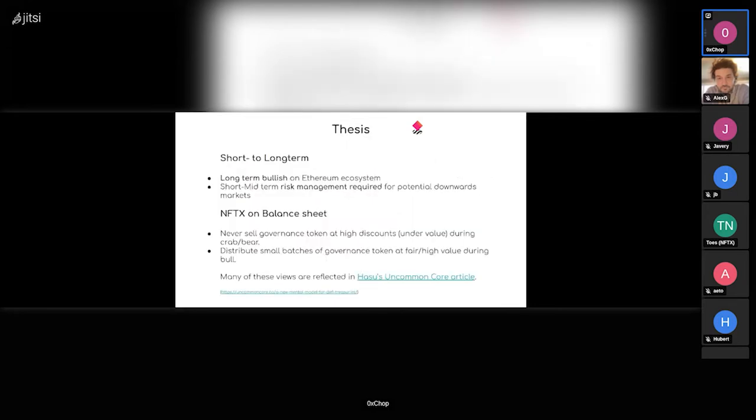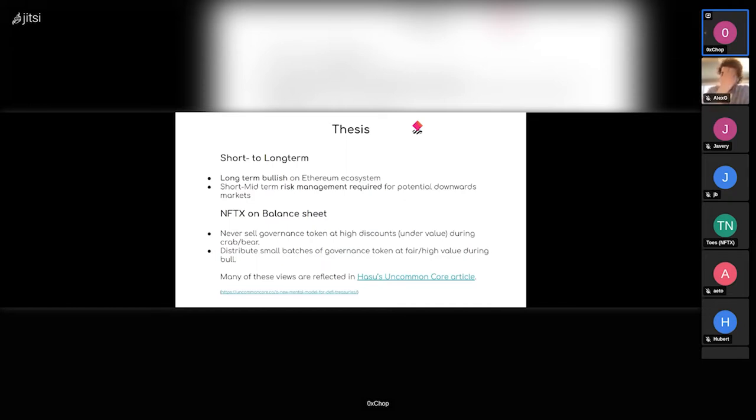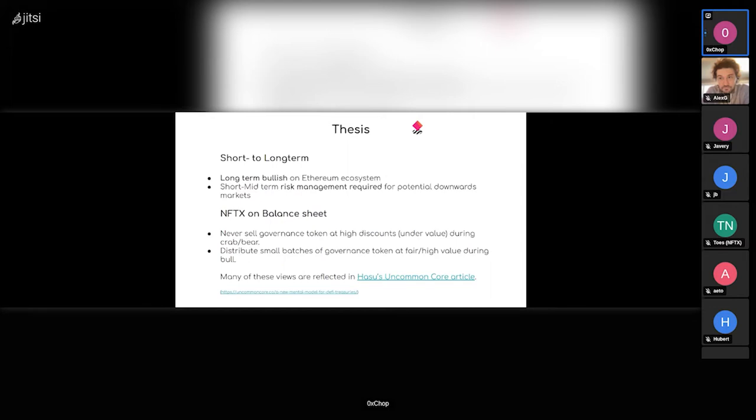Then I'm drafting a thesis. The main point is that long-term, I think everybody within core and everybody within the NFTX DAO is bullish on the entire Ethereum ecosystem. So we intend to stay within this ecosystem and also hold assets related to the ecosystem, mainly ETH.